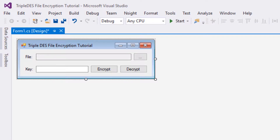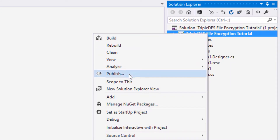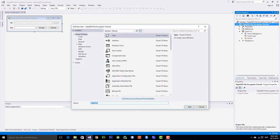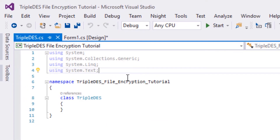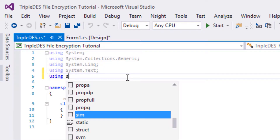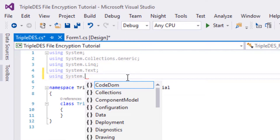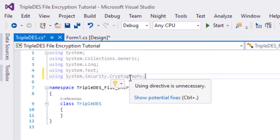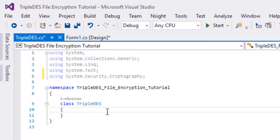This is the final layout of our form. Now we will create a class for the TripleDES file encryption and decryption, so right-click on the project name and add a new class. I'm going to name it TripleDES. First, we want to include a library, so we're going to type 'using System.Security.Cryptography', because this library contains the TripleDES implementation.